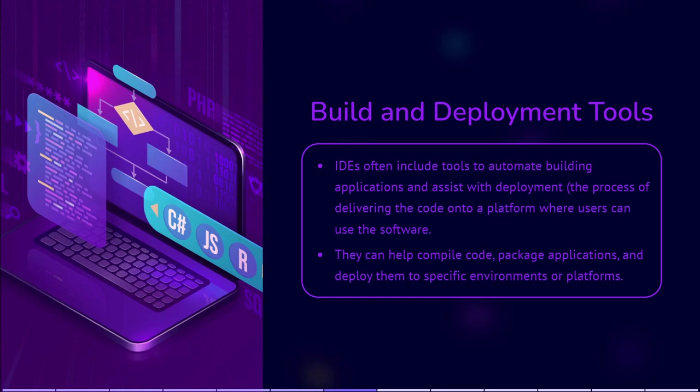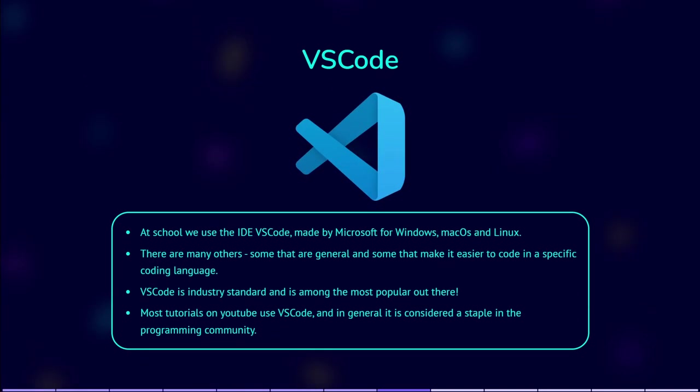At school, we use a free IDE VS Code, made by Microsoft for Windows, Mac OS, and Linux. However, there are many others, including some that are general, and some that are specialized for a specific coding language.